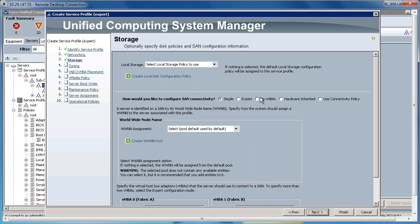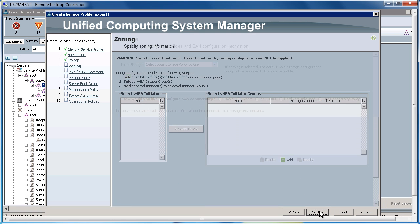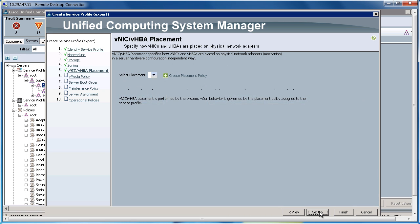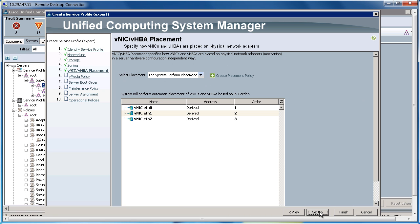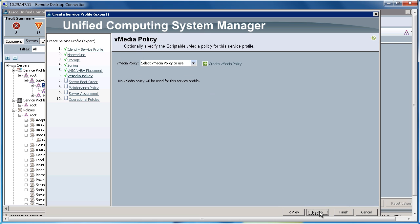As this is iSCSI Storage, I'm going to hit No VHBAs and click Next. I'm going to go down, scroll through these other sections, which I don't need at the moment, and go to Server Boot Order.